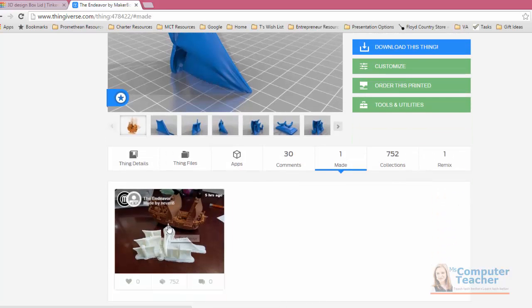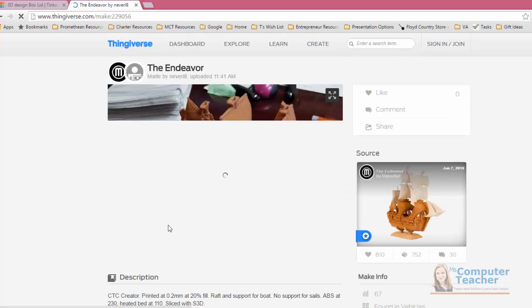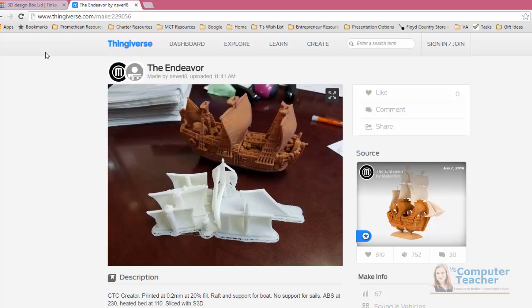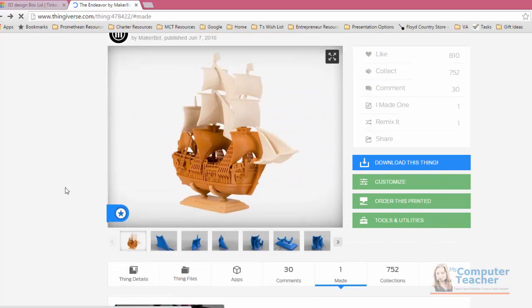So this is one that was actually made called the Endeavor. That's pretty cool. That's a good 3D printed ship.